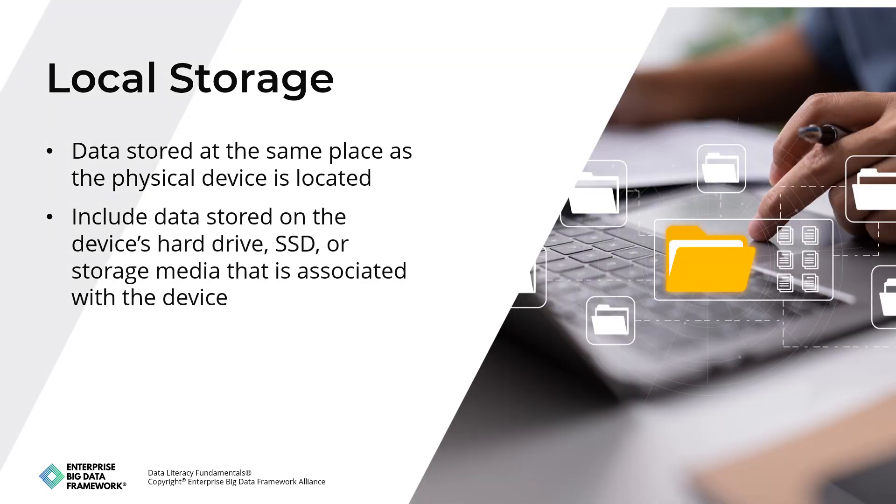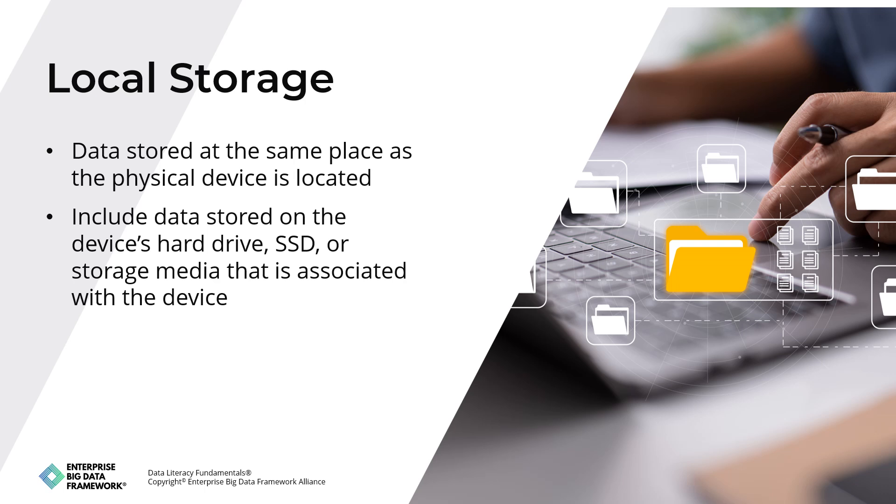Local storage refers to the storage of data on a device that is physically located in the same place as the device being used to access the data. This includes data stored on the device's hard drive, solid-state drive (SSD), or other storage media that is internal to the device. Examples include data stored on a personal computer's hard drive, a laptop's SSD, a mobile device's internal storage, and a USB drive or external hard drive connected to the device.